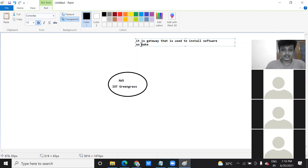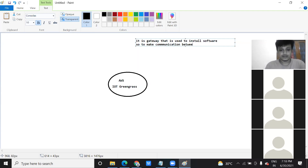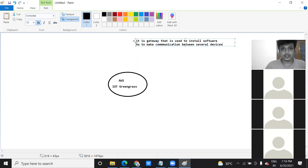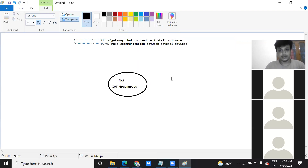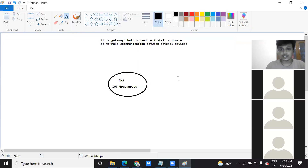That's just the general idea — I will show you the lab also. That is what IoT Greengrass is and why we use it. The AWS IoT Greengrass component allows you to install software that makes connections with smart devices.